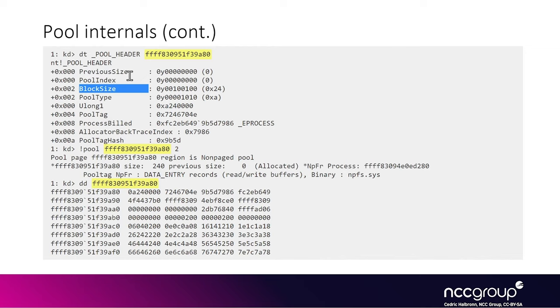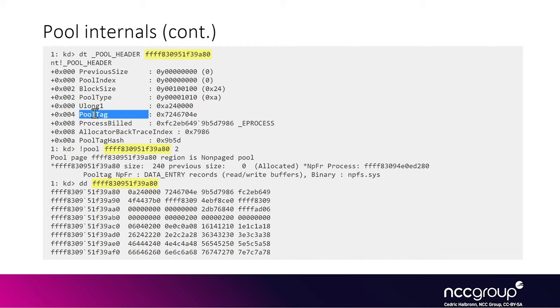Then you have the pool type which basically indicates non-page pool or page pool as we've just described. Then you have the pool tag, which is basically used to associate the subsystem in the kernel that made that allocation, so you can easily look up what type of object it's likely to be.